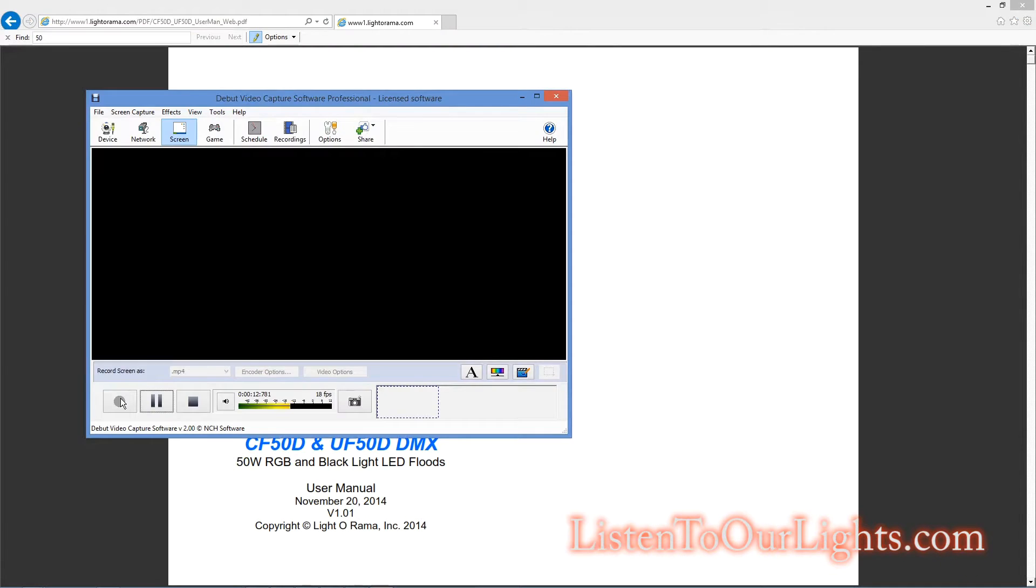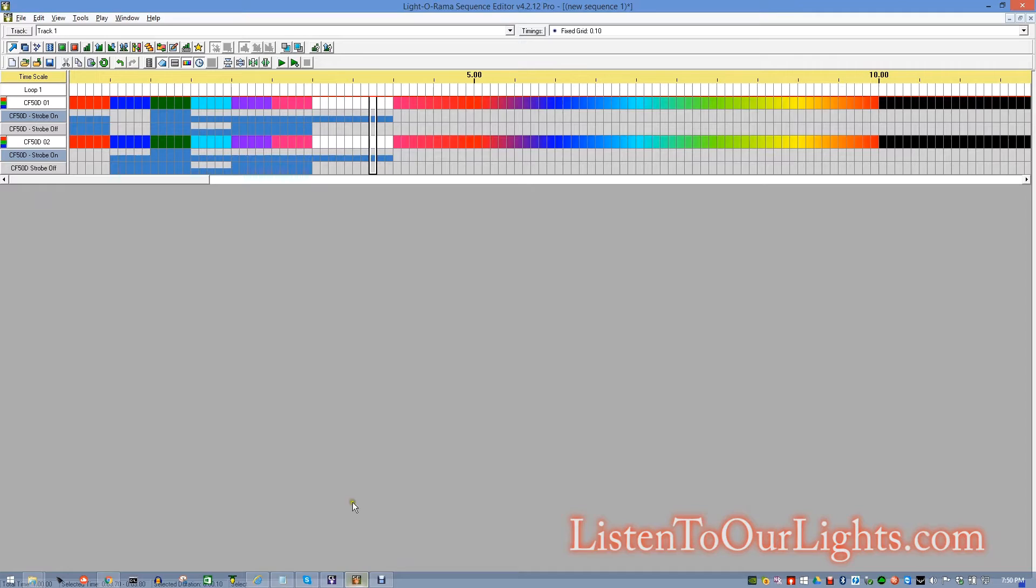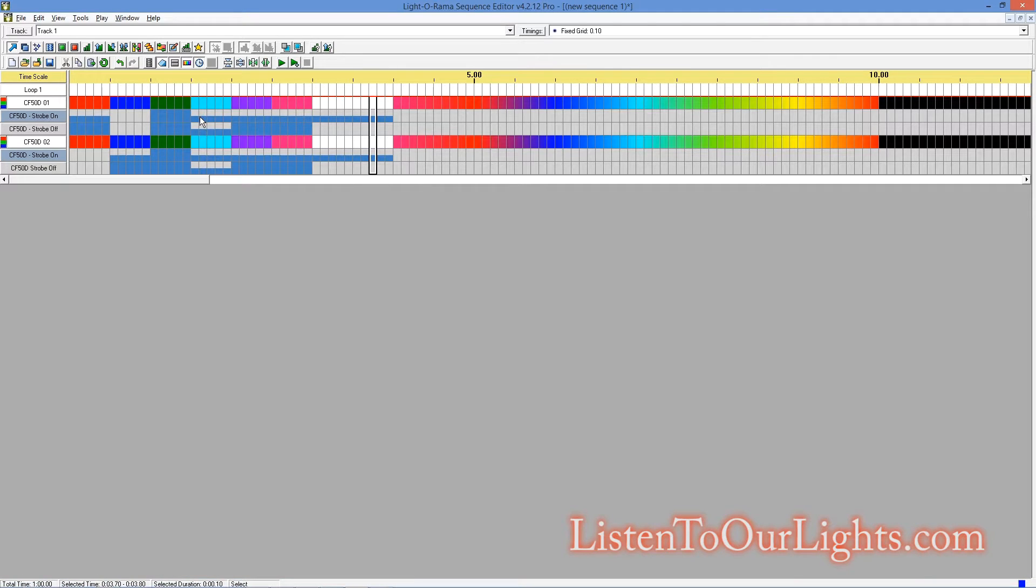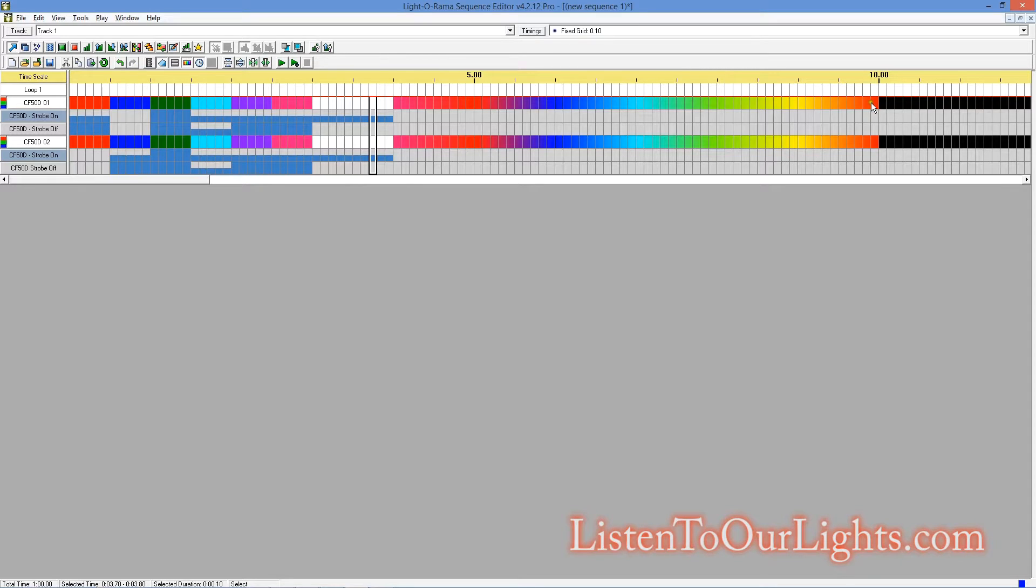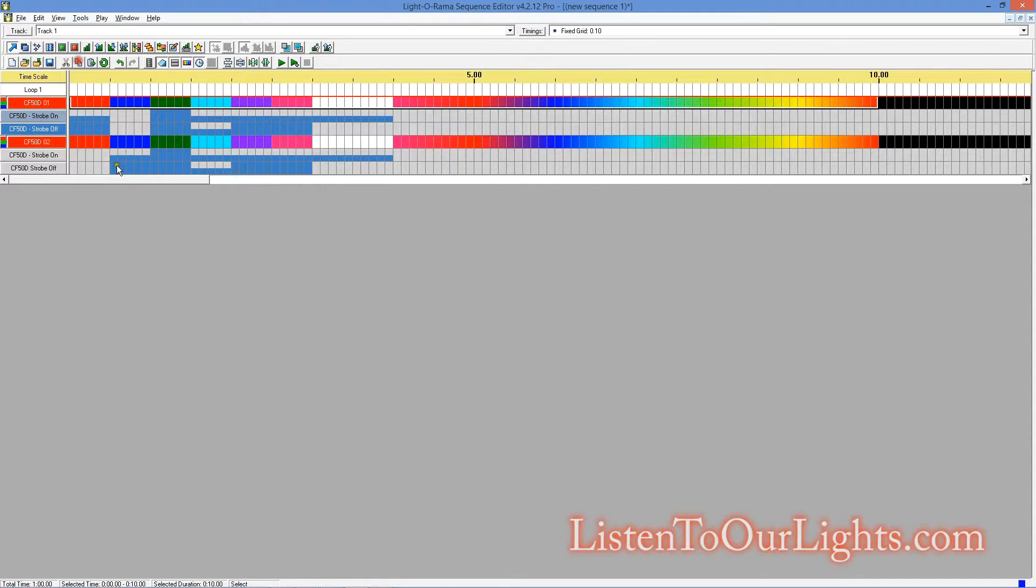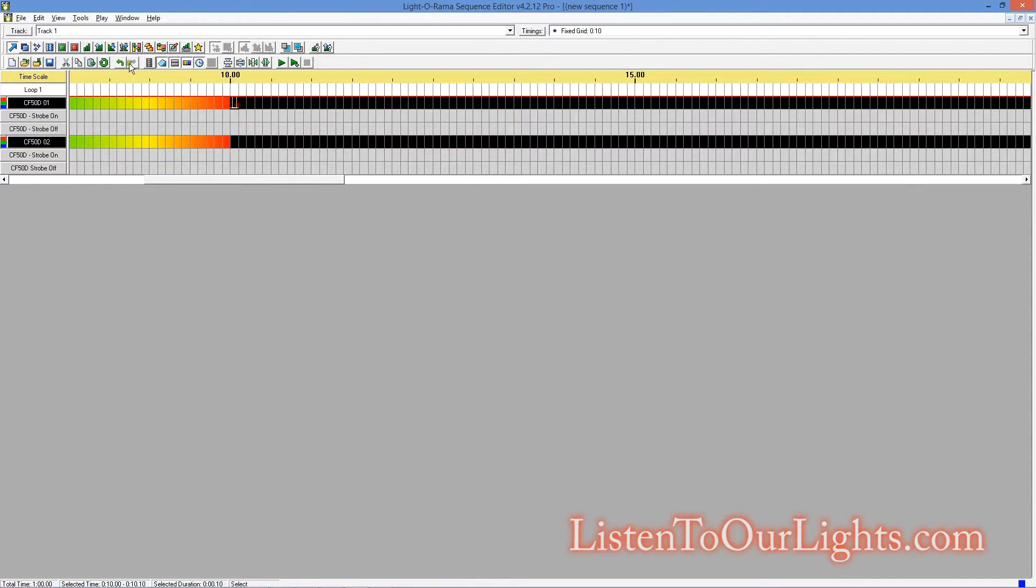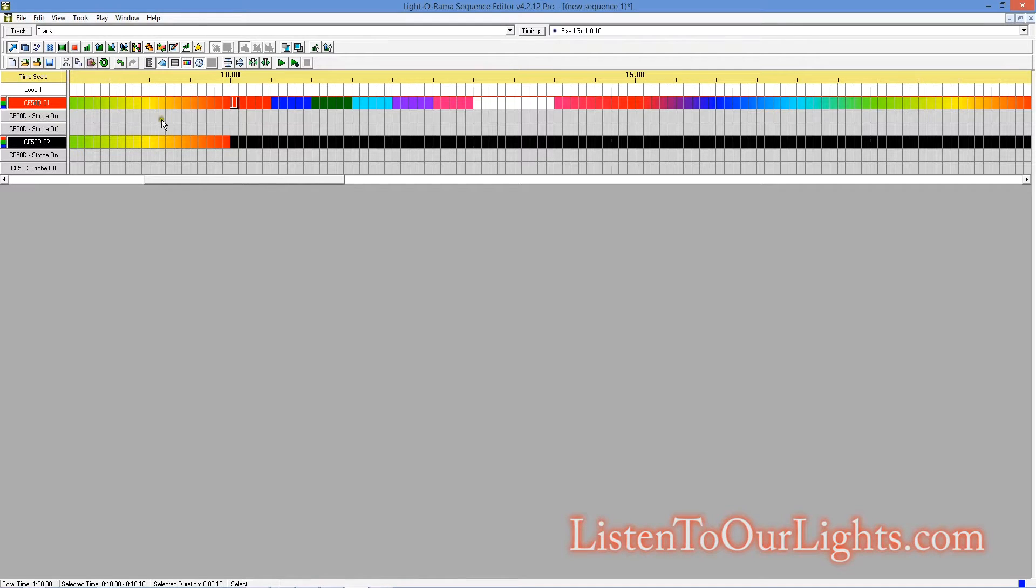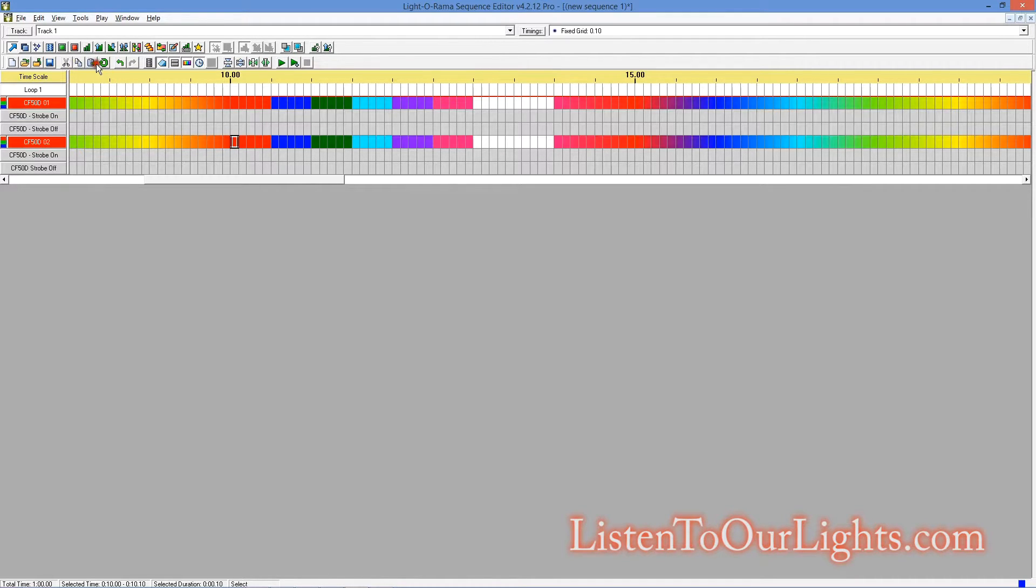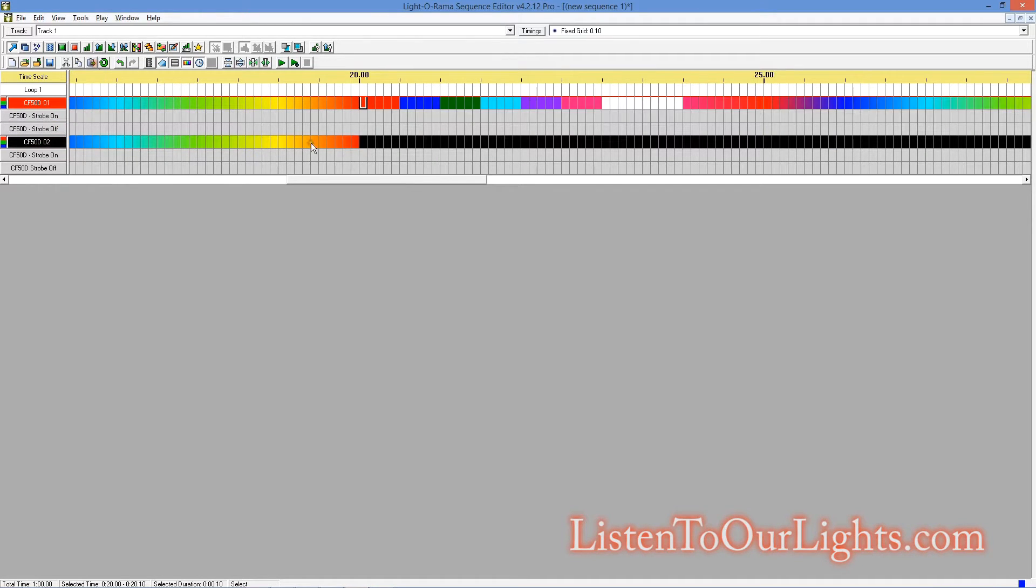These are the 50-watt cosmic color floods from Light-O-Rama. And what I want to do next is I want to play with the standalone feature. So I go to the sequence editor, and this is the little test sequence I made last time.